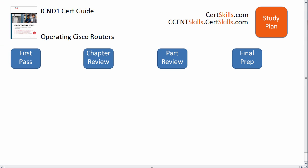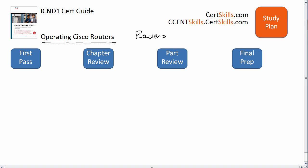Hello and welcome to this video, which is a study plan for the ICND1 chapter titled Operating Cisco Routers. This is the first chapter that talks about how to get around the command line interface for routers, but it comes after the chapter that introduces switch configuration, so it reviews those things and gets onto some other topics.